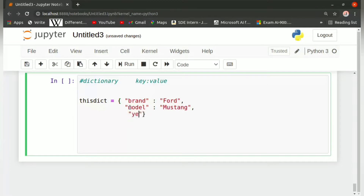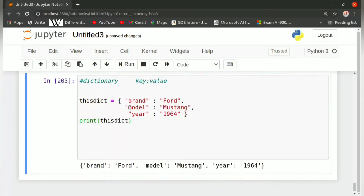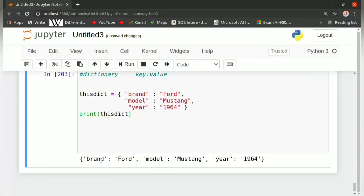Then we add the key 'year' in quotes, a colon, and the value 1964, then close the curly brackets. We print 'thisdict' and run it. The output is: brand Ford, model Mustang, and year 1964.